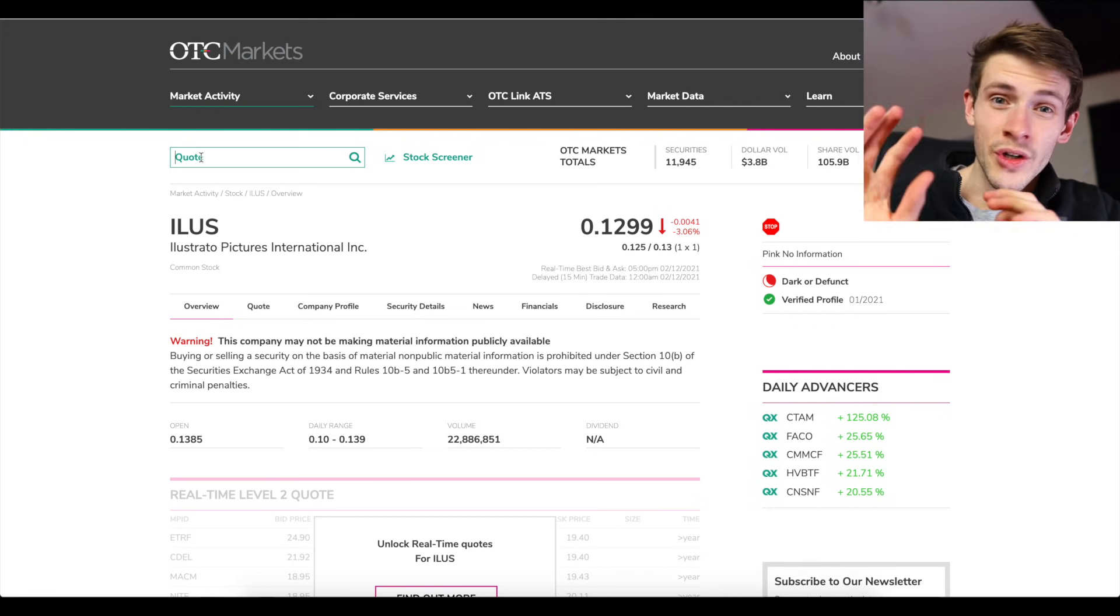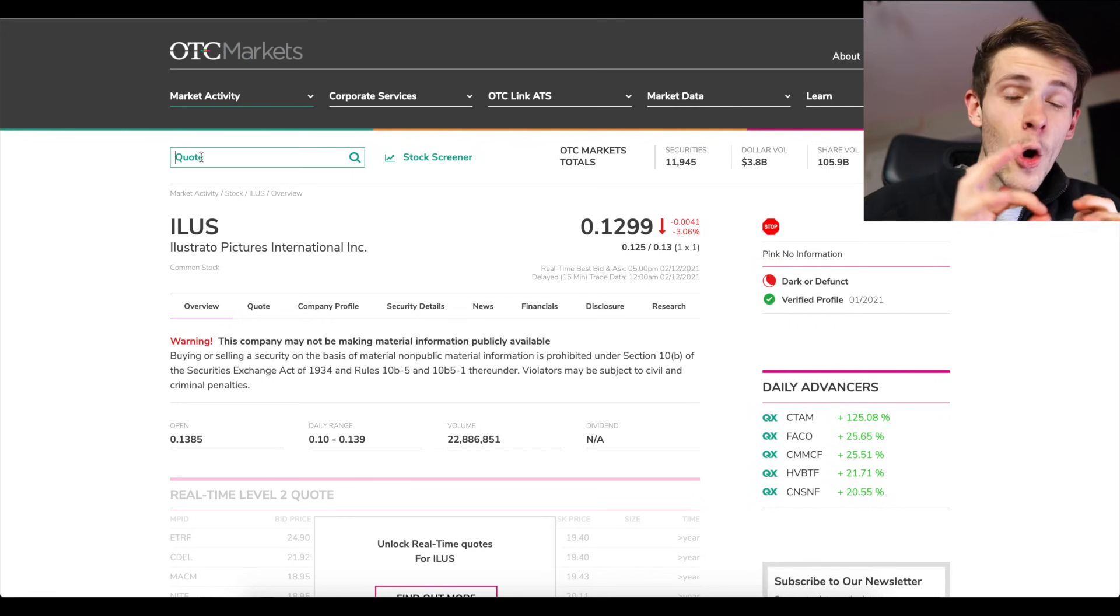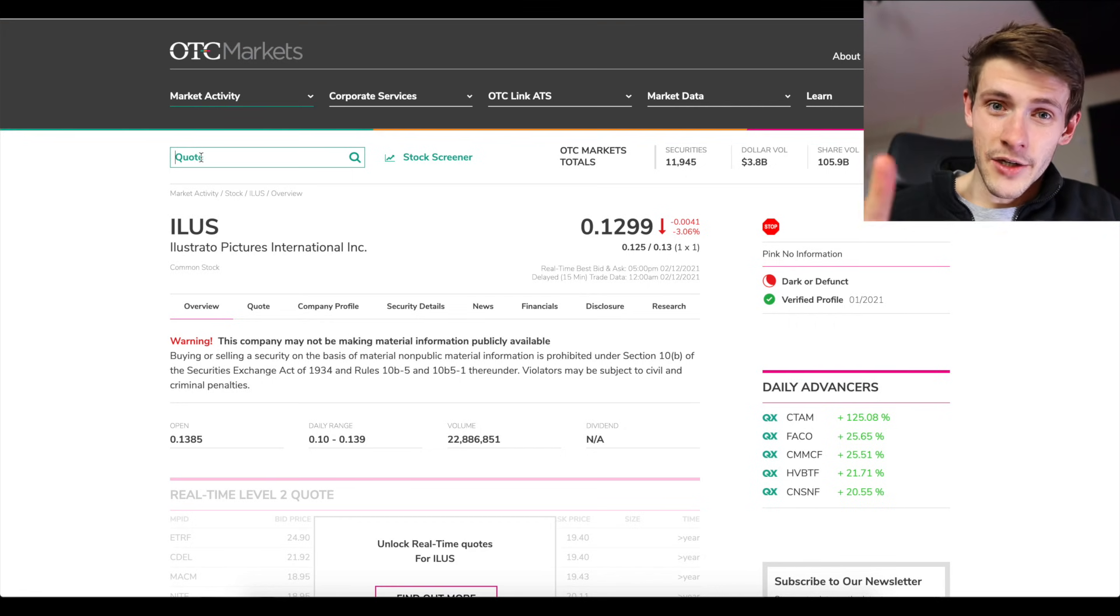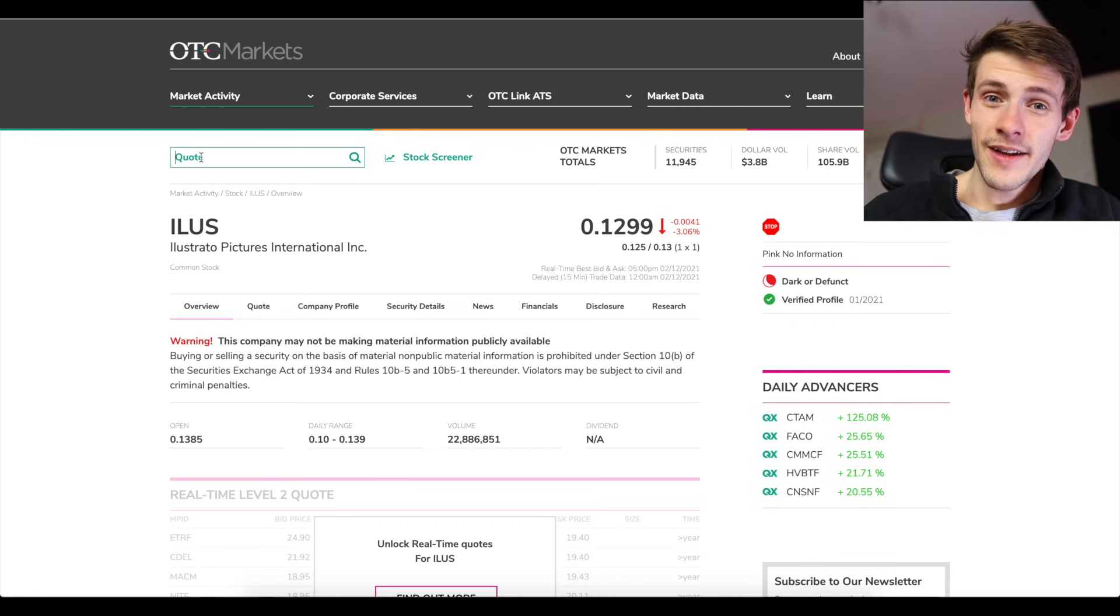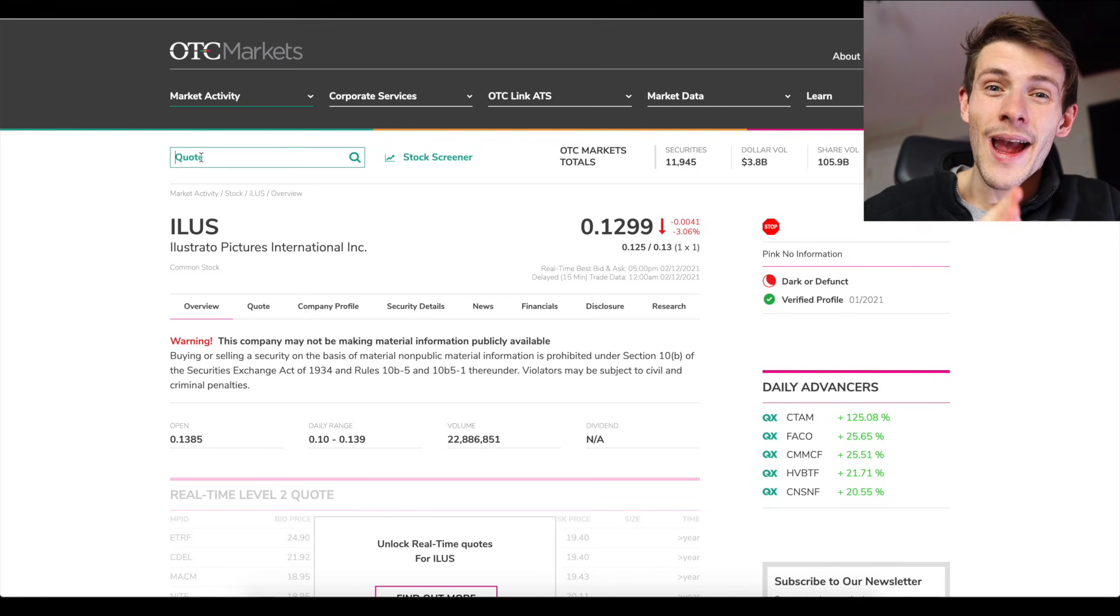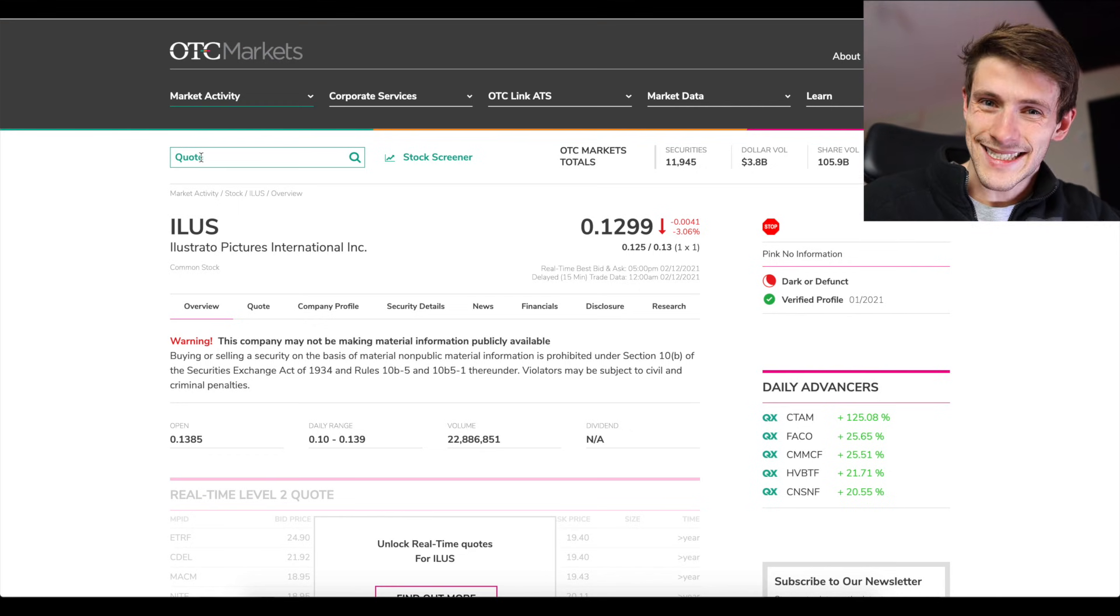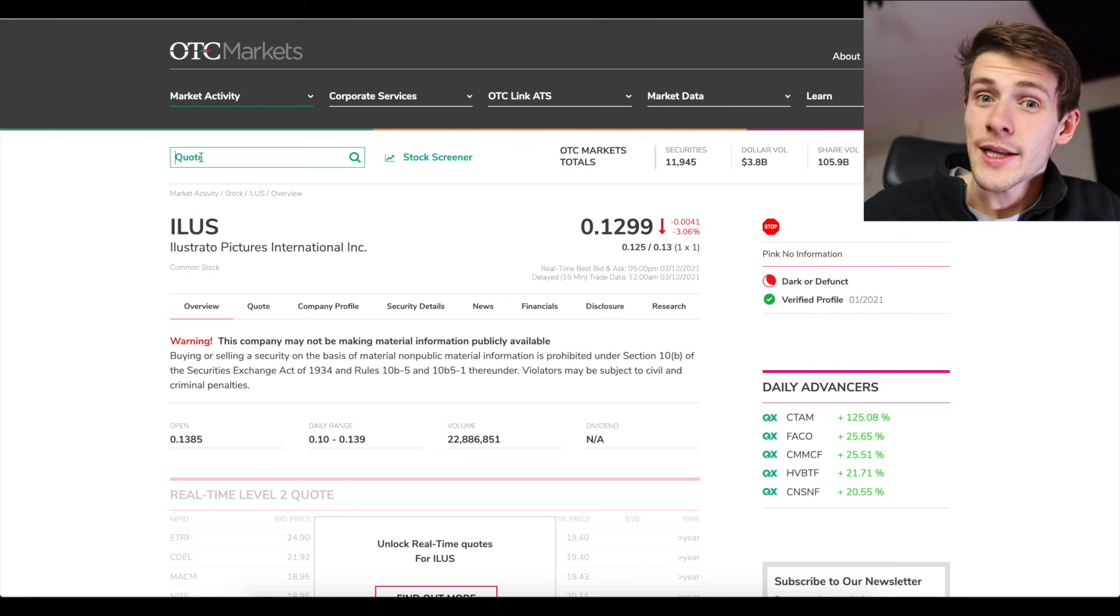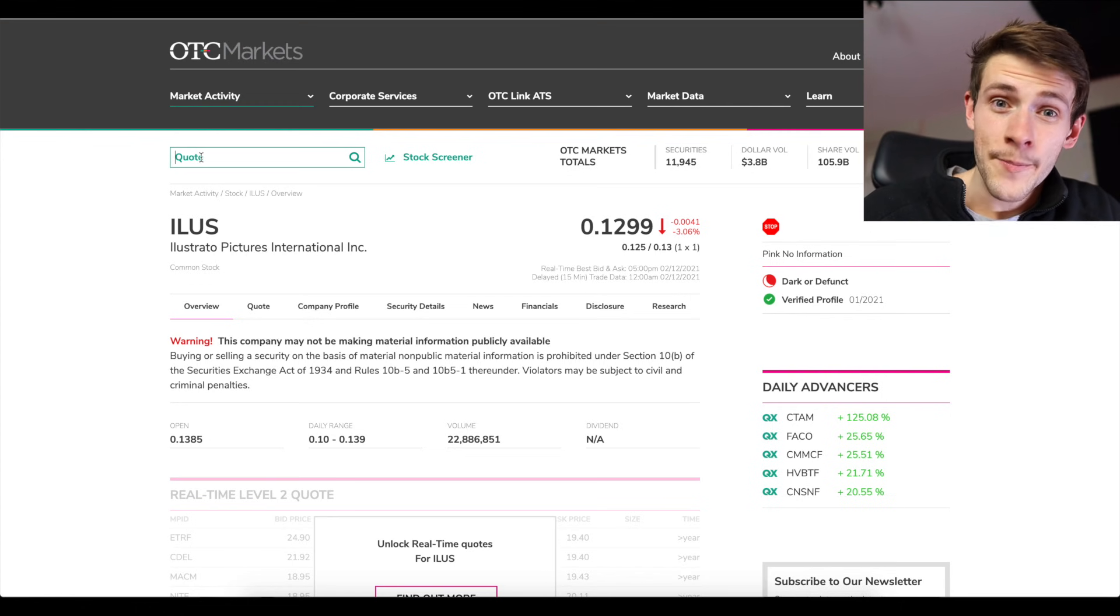But there's certain OTC stocks that are five letter tickers ending in F where Fidelity charges a $50 commission for every buy and sell you execute on that stock. And I learned that the hard way.